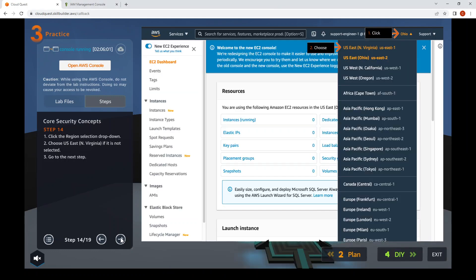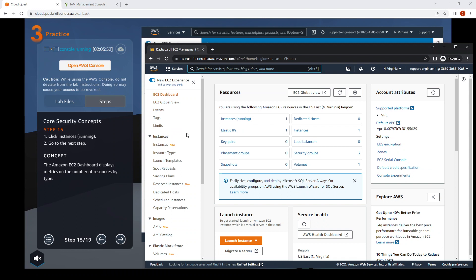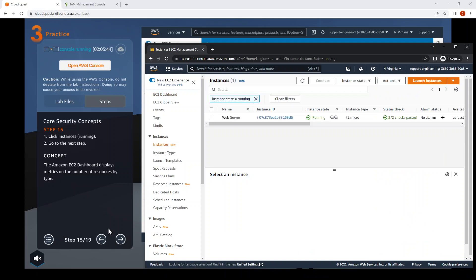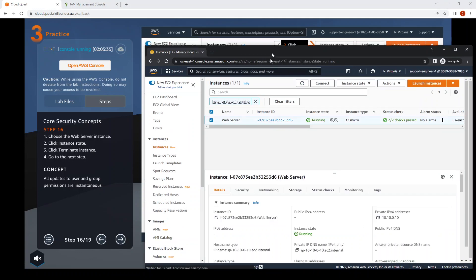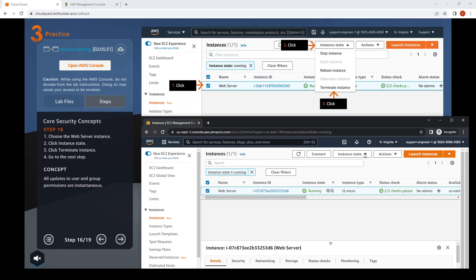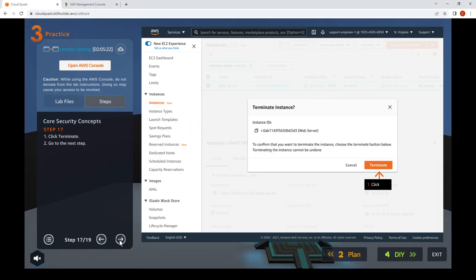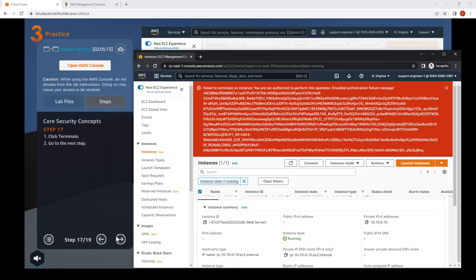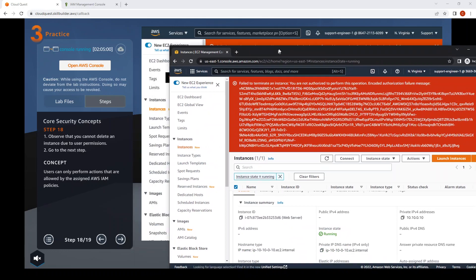Step fifteen: click Instances (Running). Step sixteen: choose the web server instance. Step seventeen: click Instance State and choose Terminate, then confirm to terminate. We cannot delete an instance due to user permission — this matches what we see in our private browsing tab.